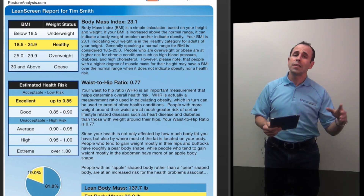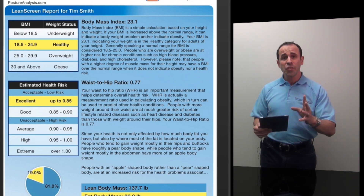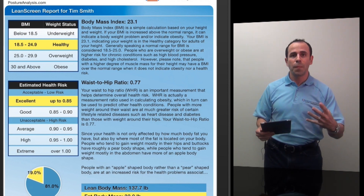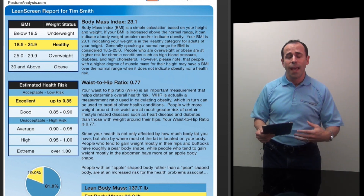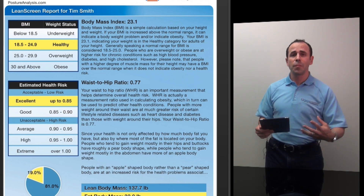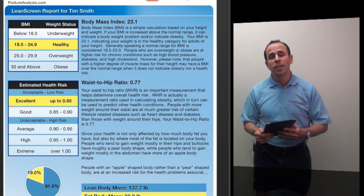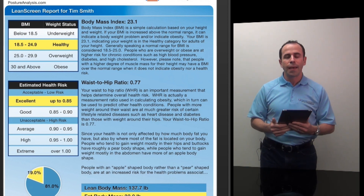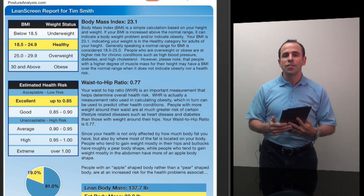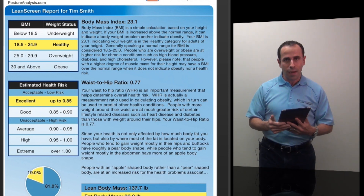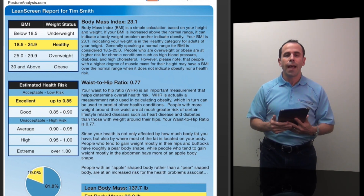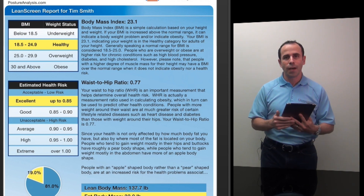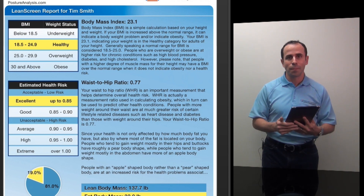Imagine being able to track that over time. You saw how fast LeanScreen was — there's nothing on the market, especially an app, that can do this. If you want to learn more, feel free to email us at info@leanscreen.com or visit our website at postureanalysis.com or leanscreen.com. Thanks, and see you next time.